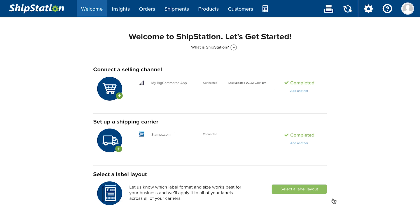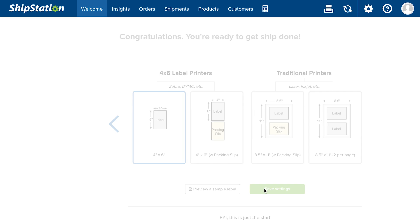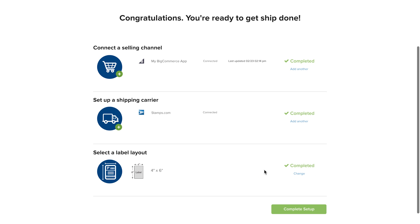To set your shipping label format, click select a label layout and choose the appropriate option for your label printer. When you've done the three steps, click complete setup.